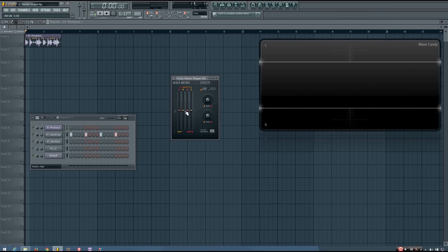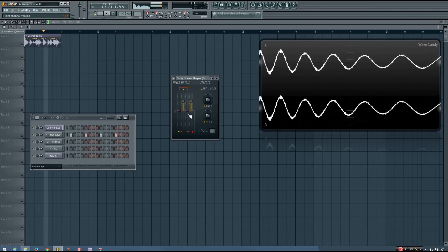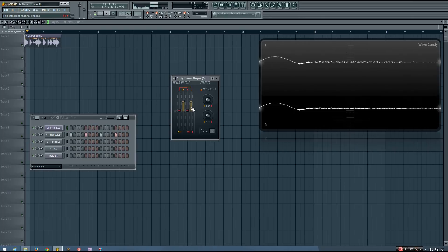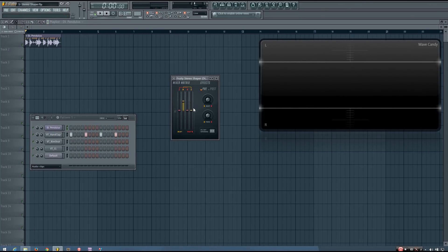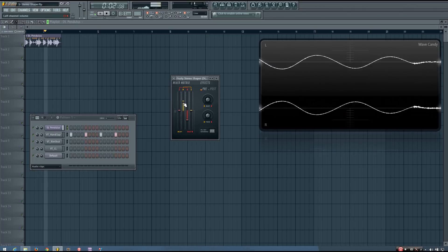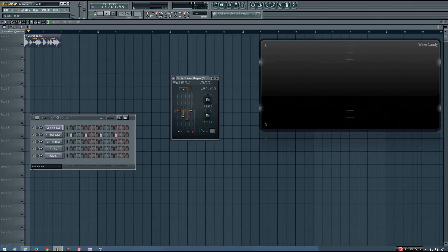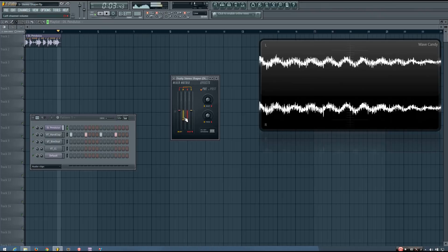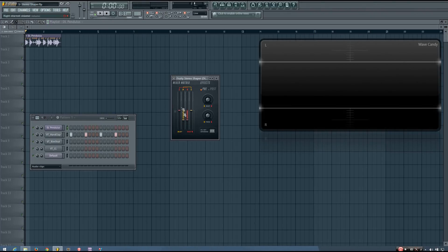Or I could do this with the left channel. And I can even do things with inverting the polarity of the output. This mixer matrix allows you a lot of control over the stereo image of your sound.